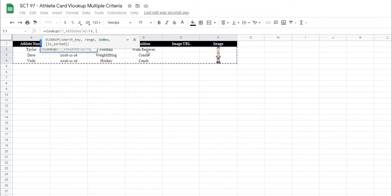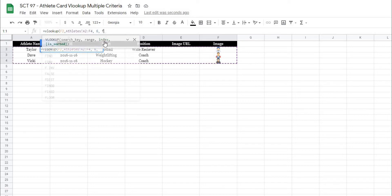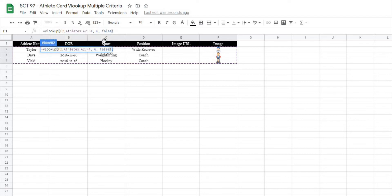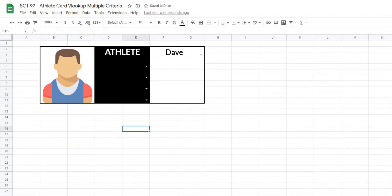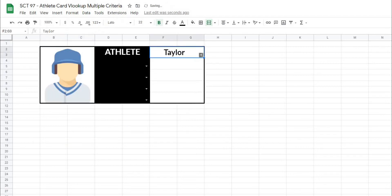So I want to index the last column, which is 1, 2, 3, 4, 5, and 6. So I'm going to type a 6 in there, and then end this off with false, because this data is not sorted. And when I hit enter, you'll notice that the picture pops up in the cell based on the athlete that we select. So you can see that that will change.